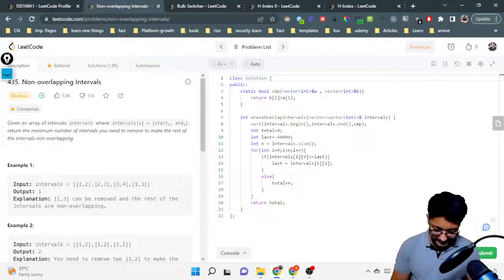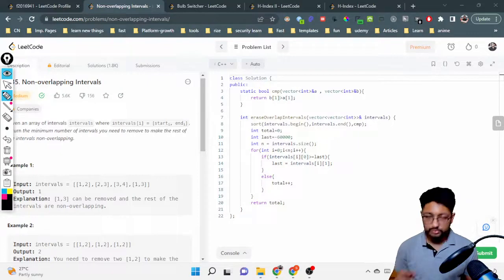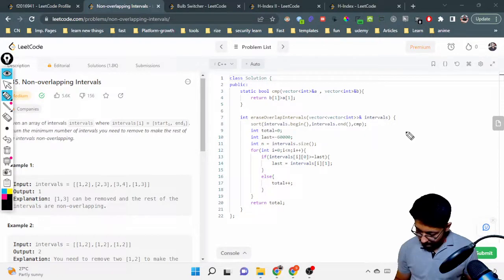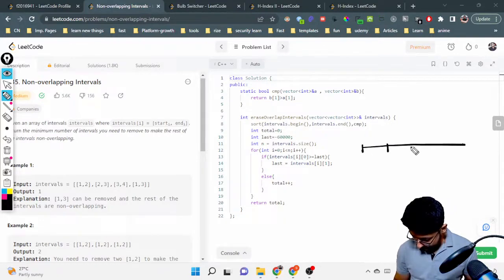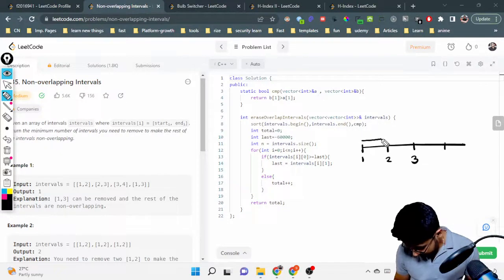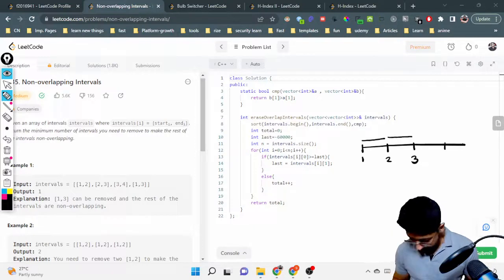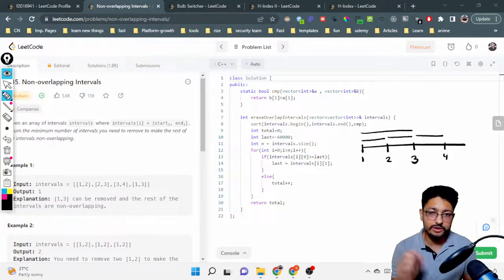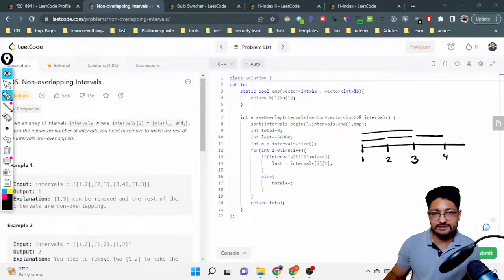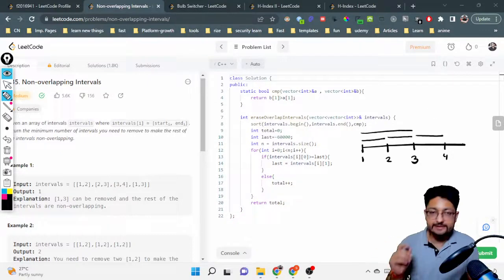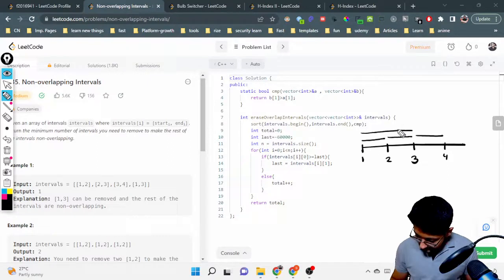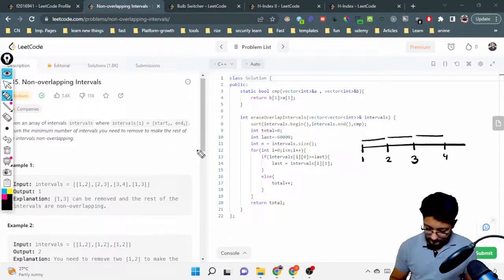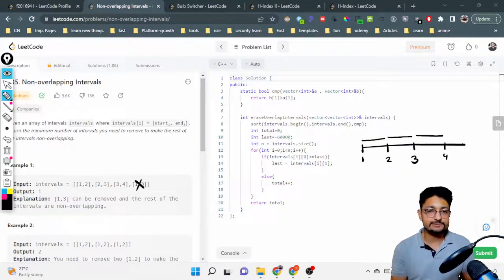Let's take a small example to understand more clearly. You are given some intervals and we can mark them on a number line to visualize it. We have intervals from one to two, two to three, three to four, and one to three. What we need to do is remove the minimum number of intervals so the rest are non-overlapping. If we just remove the last interval — the one from one to three — all the remaining intervals become non-overlapping, which is what we require.